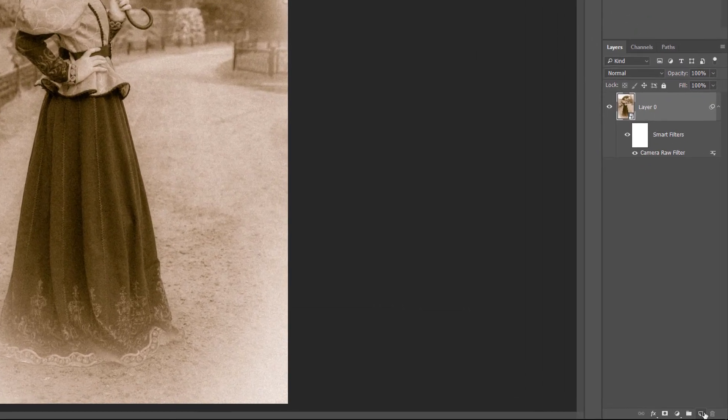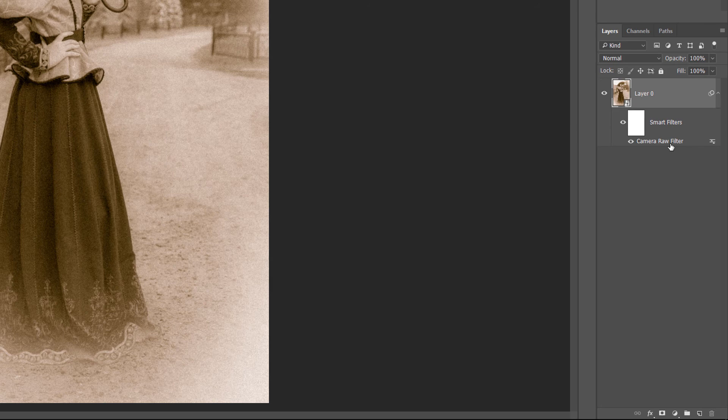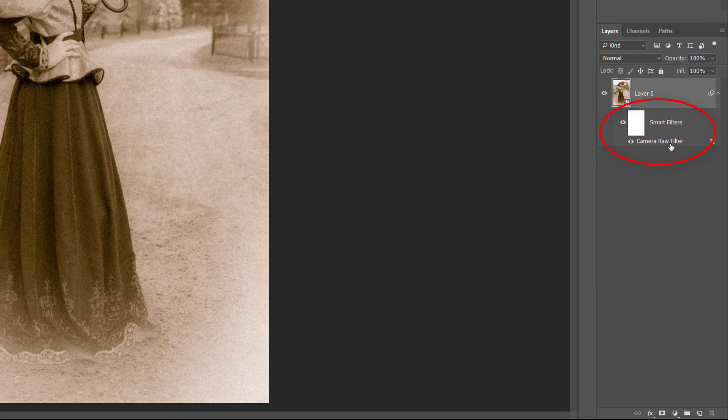If we look in the Layers panel, we see that because we applied the Camera Raw Filter to a Smart Object, Photoshop automatically converted it into a Smart Filter. If you want to go back and change any of your settings, double-click directly on the filter's name.